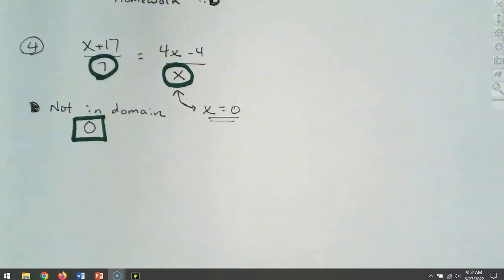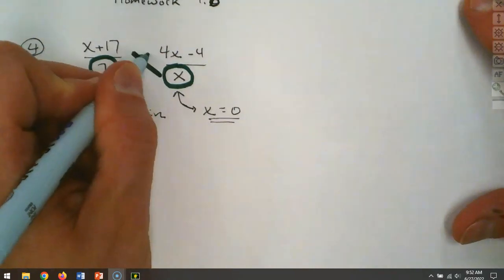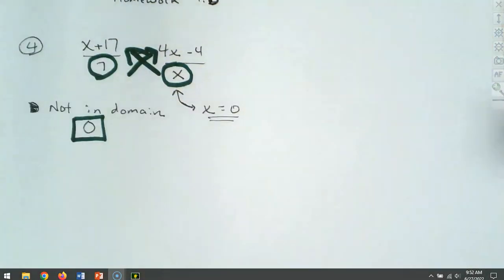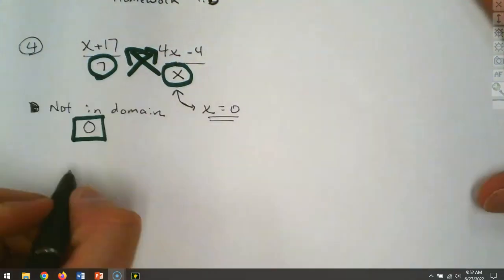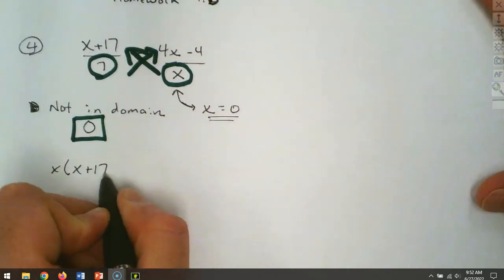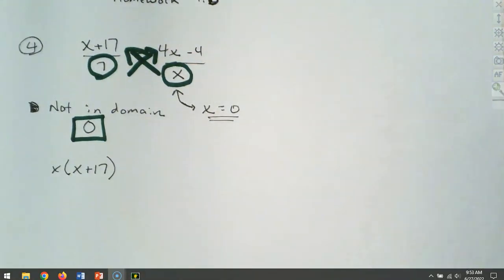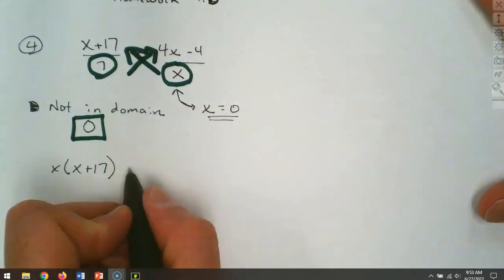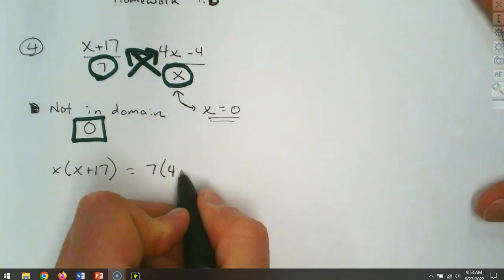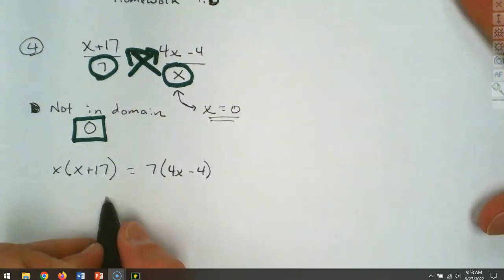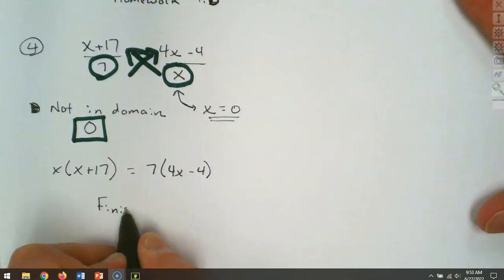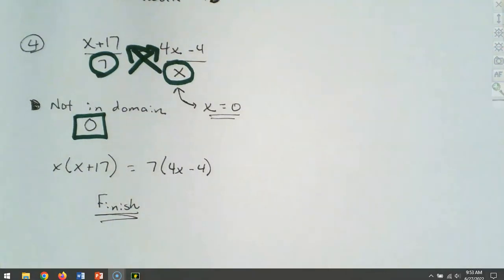Now, we could multiply and clear out the fractions, but when there's a fraction equaling another fraction, we can cross multiply. Cross multiplying gives you x times x plus 17 equals 7 times 4x minus 4. The number that's not in the domain — the number we cannot have as a solution — is going to be zero.